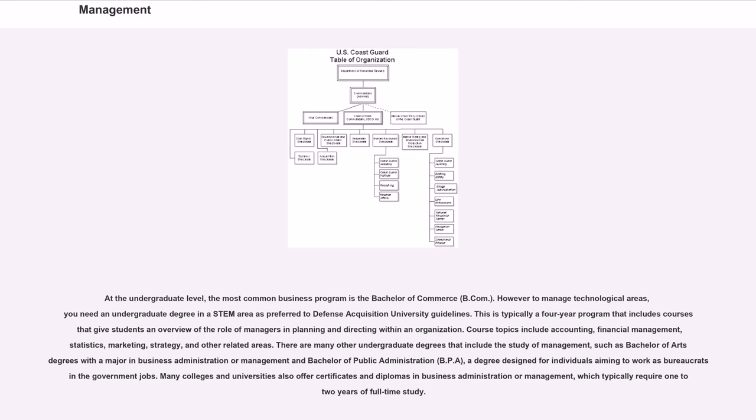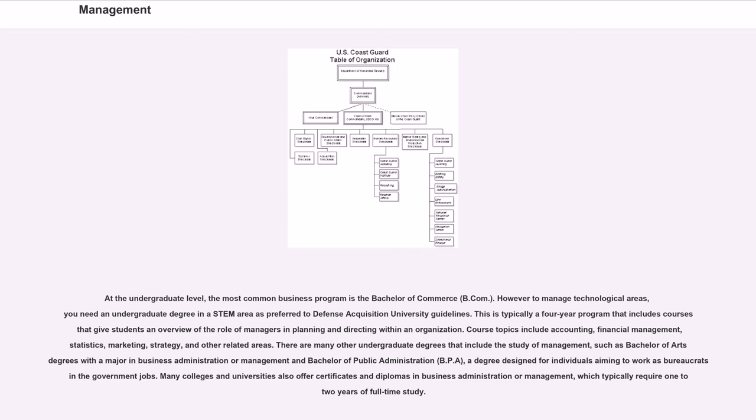At the undergraduate level, the most common business program is the Bachelor of Commerce, B.com. However, to manage technological areas, you need an undergraduate degree in a STEM area as preferred to Defense Acquisition University Guidelines.